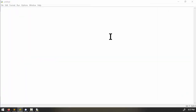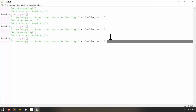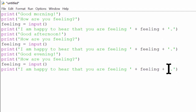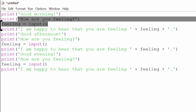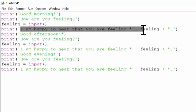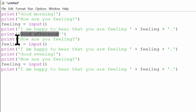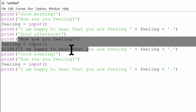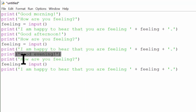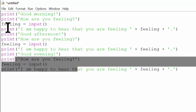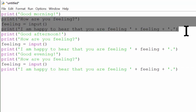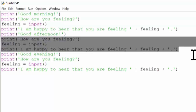Duplicate code is any source code that you could have created by copying and pasting some other code in your program. For example, this short program contains duplicate code. It tells you good morning, asks you how you're feeling, lets you enter your feeling, and then says 'I'm happy to hear that you're feeling' whatever that feeling is. And then it says good afternoon and does the same thing, and finally good evening and repeats this. We could have written this code by copying and pasting these three lines over and over again — that's a code smell.